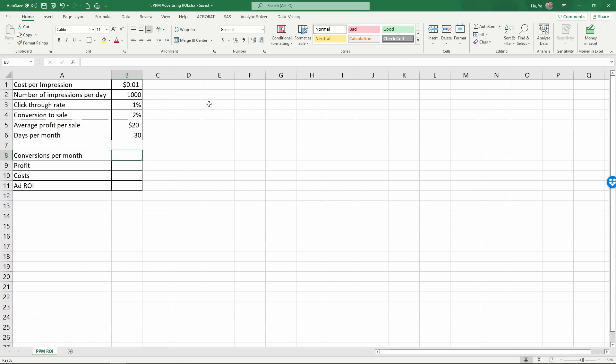To calculate the ROI, we're going to first calculate the conversions per month. That is, how many conversions should we expect? Here we have the number of impressions per day is one thousand, and out of this a thousand times...